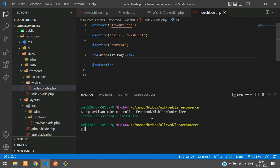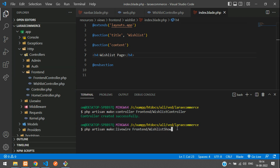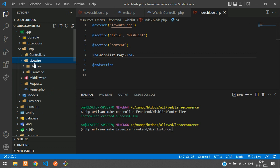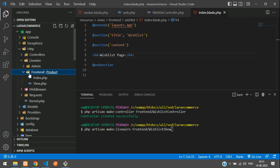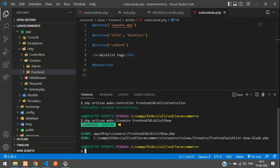Now let's design this page using a Livewire component. Open the terminal and run: PHP artisan make:livewire Frontend/WishlistShow. This component will handle all the data we want to display. Hit enter — component created successfully, both the class and the view.